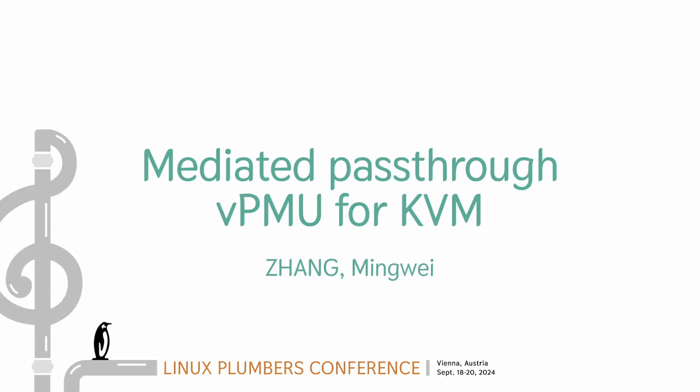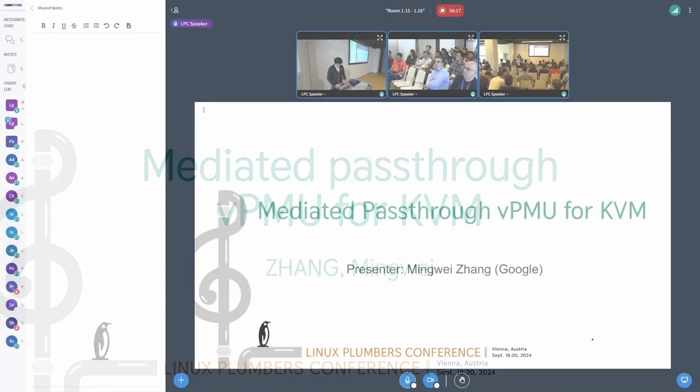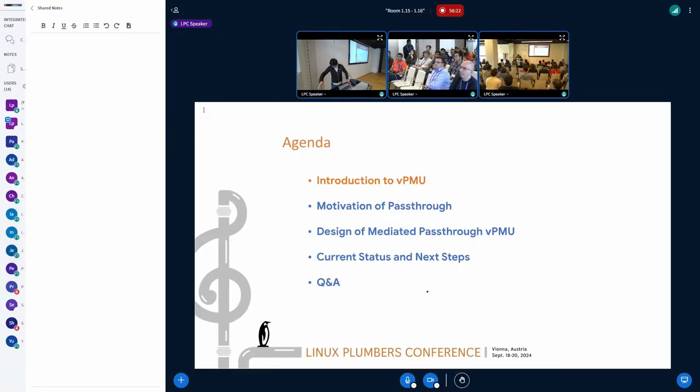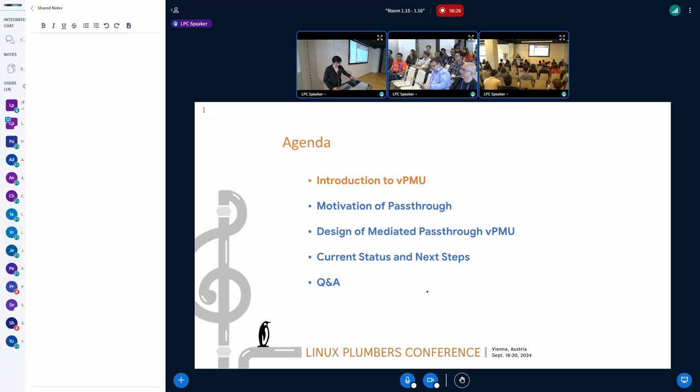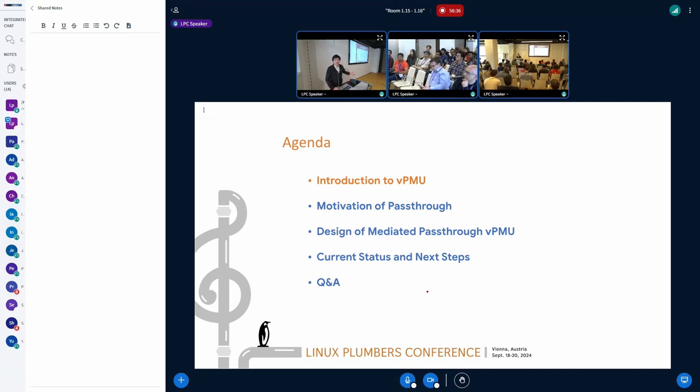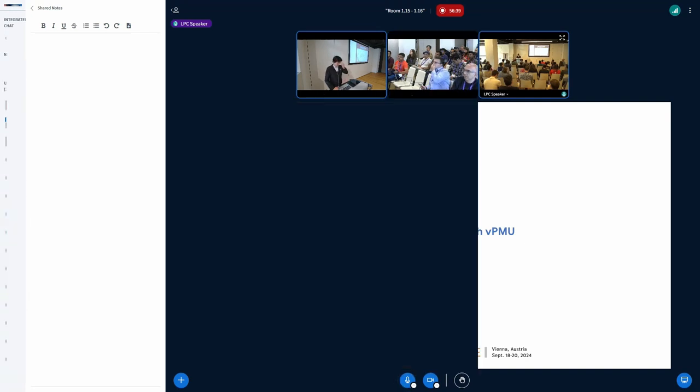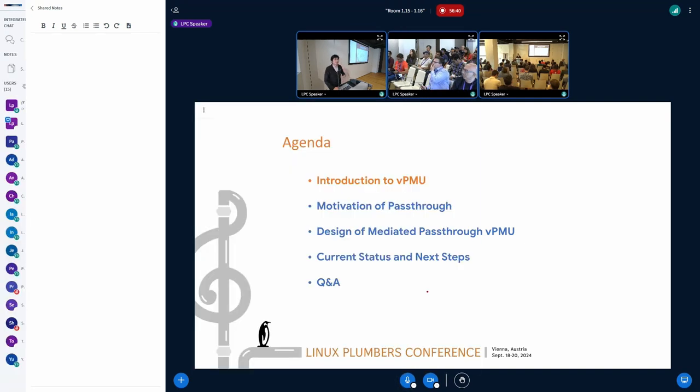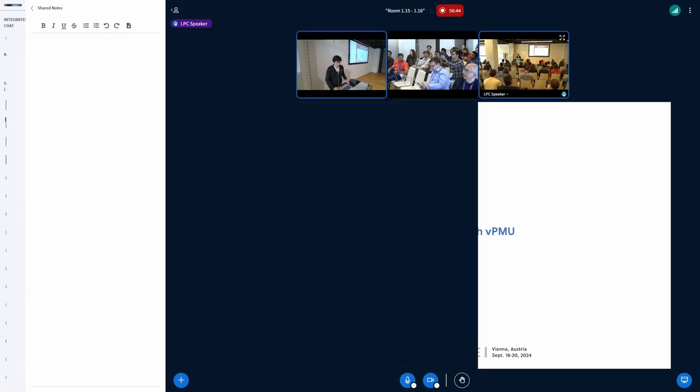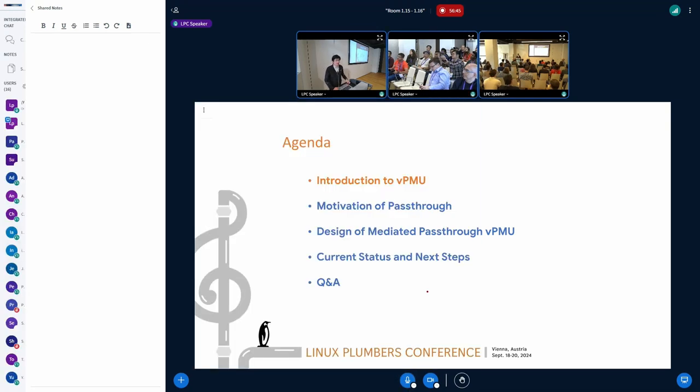Before we get into the details, I'd like to talk about the introduction. So I think the major question I'd like to solve through this presentation is to really get everyone on the same page. Why do we do this? Is it something like we're geeks and we do something fun, or is it something we really want to have in the future software architecture for vPMU?